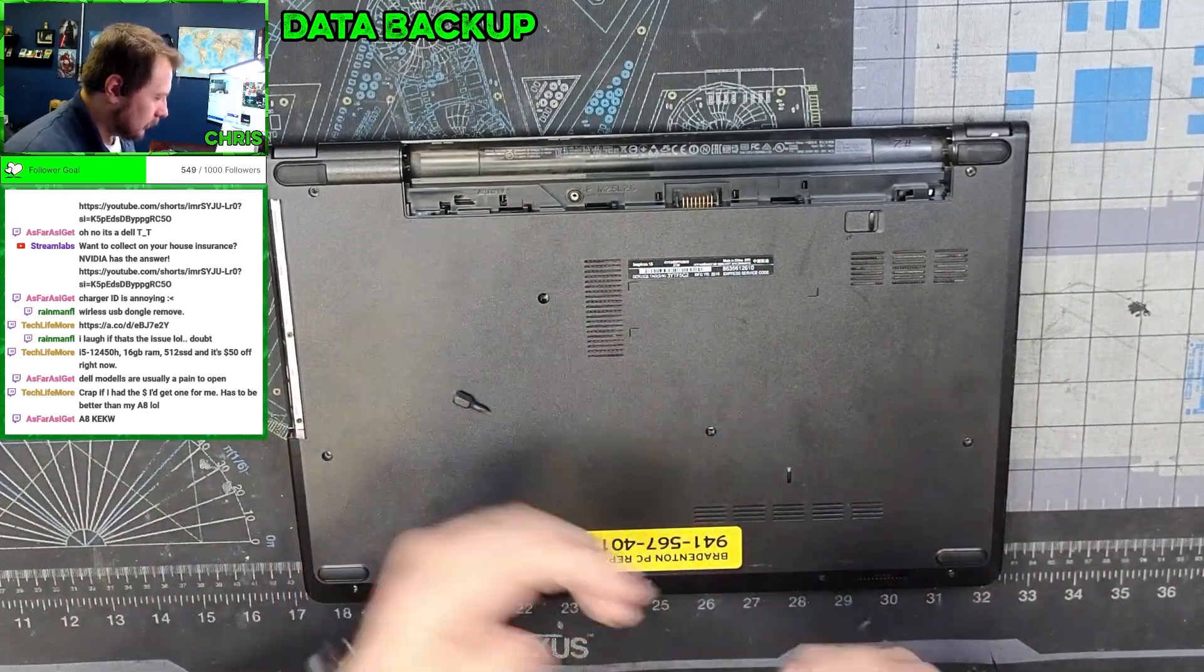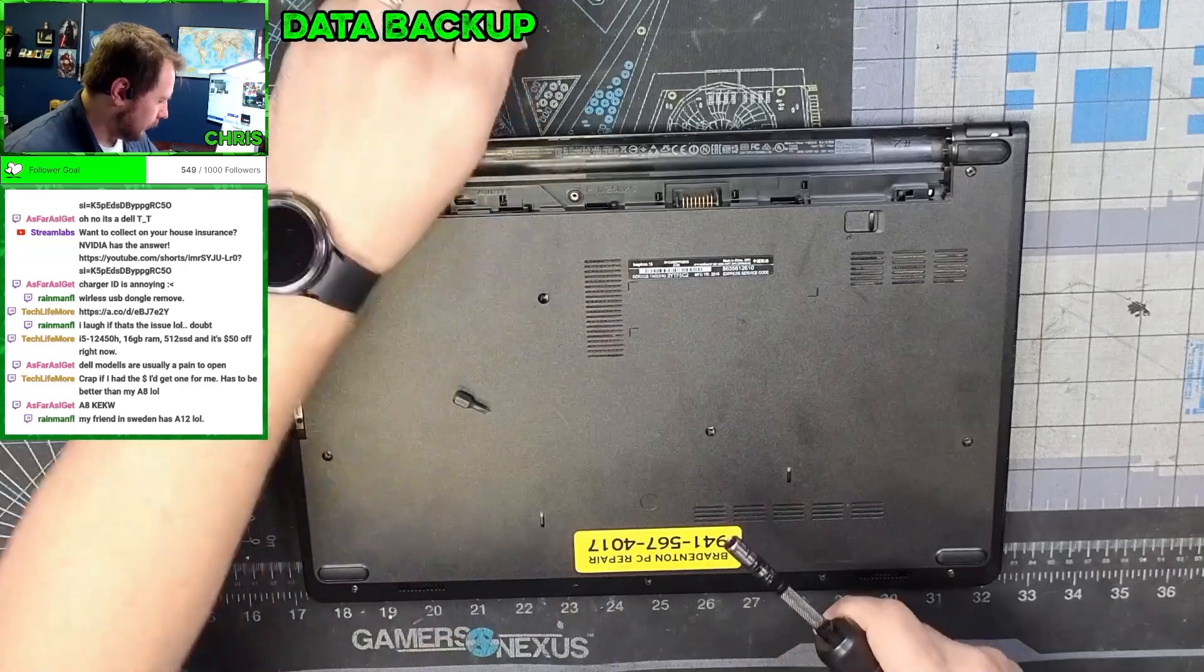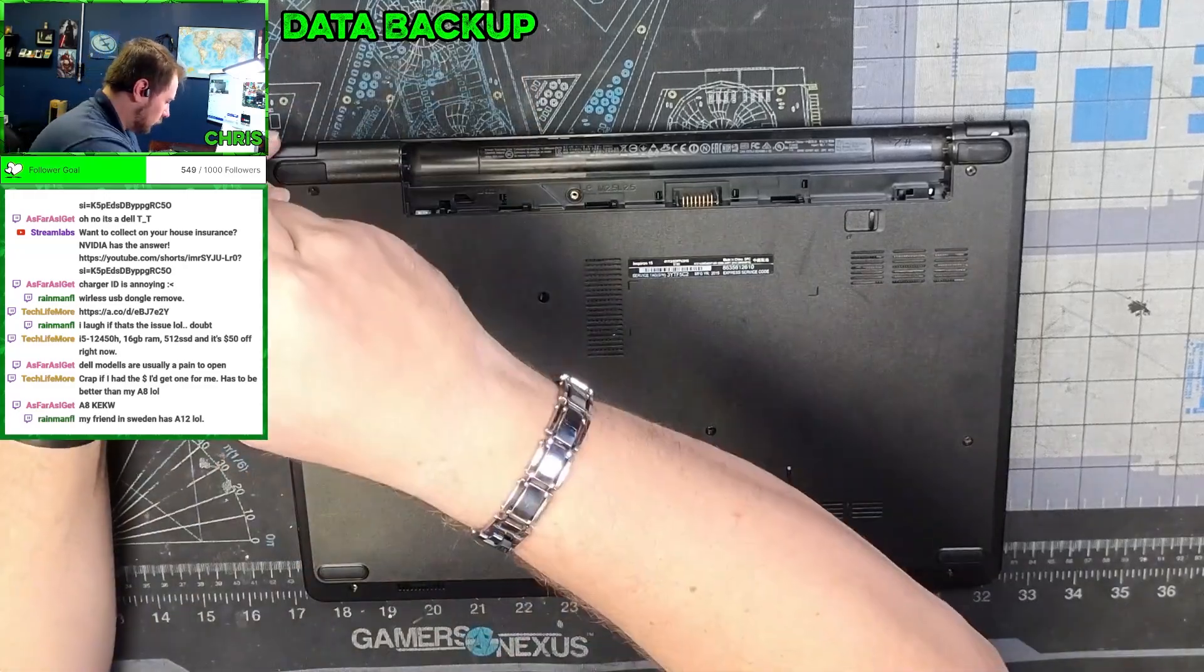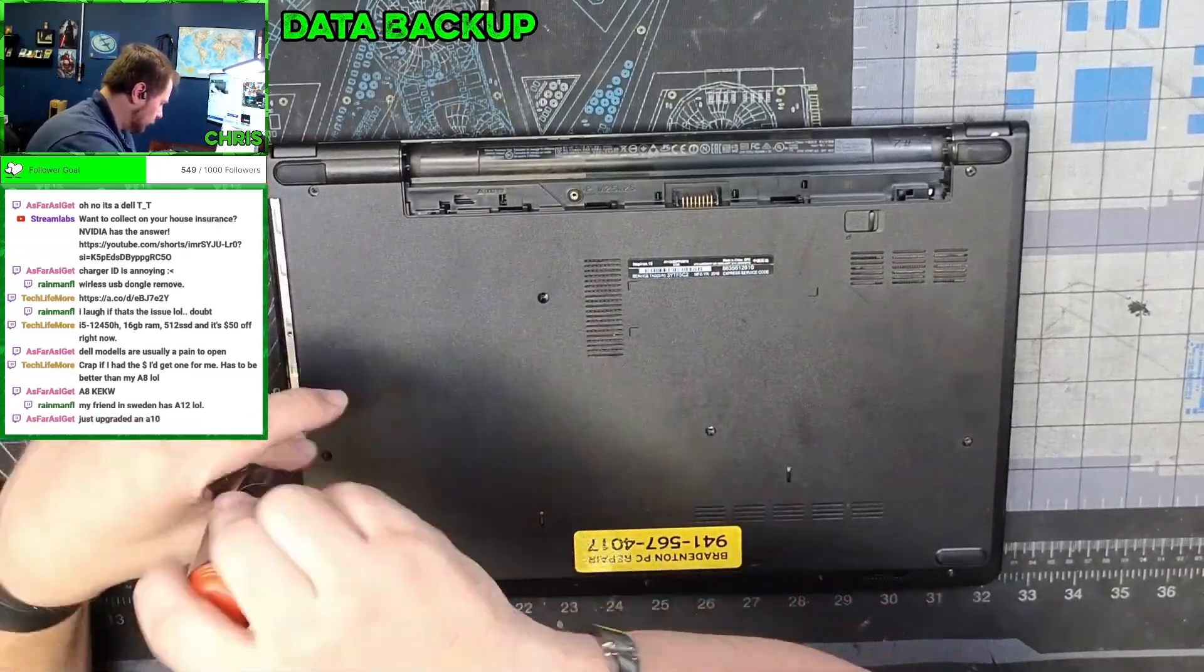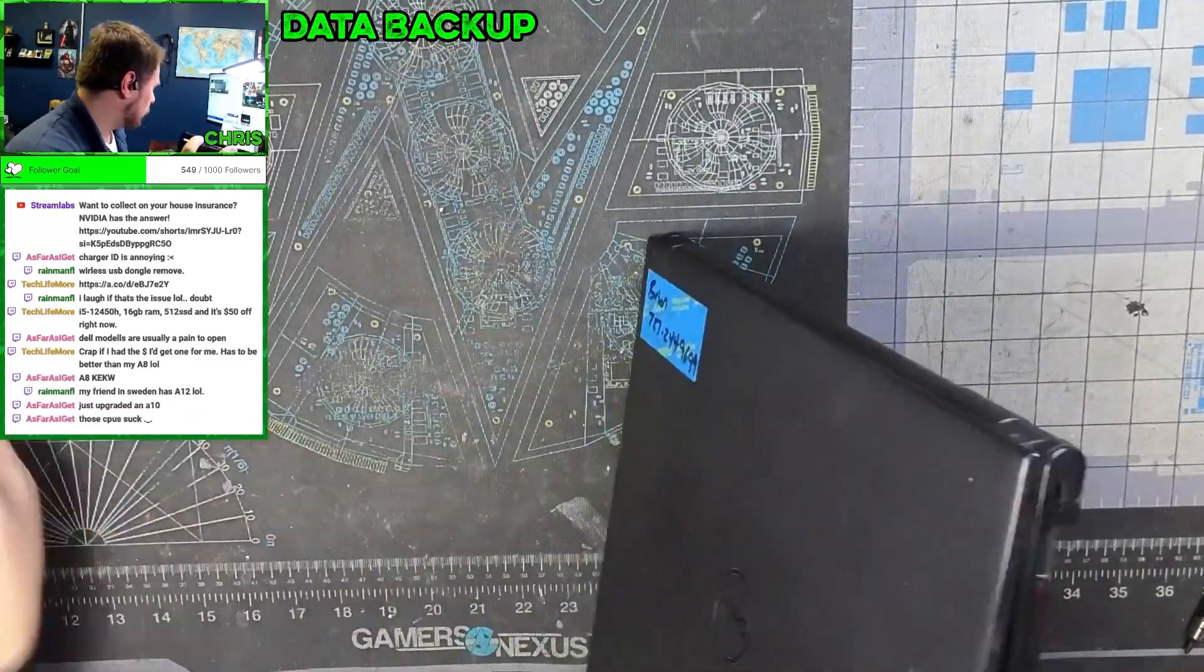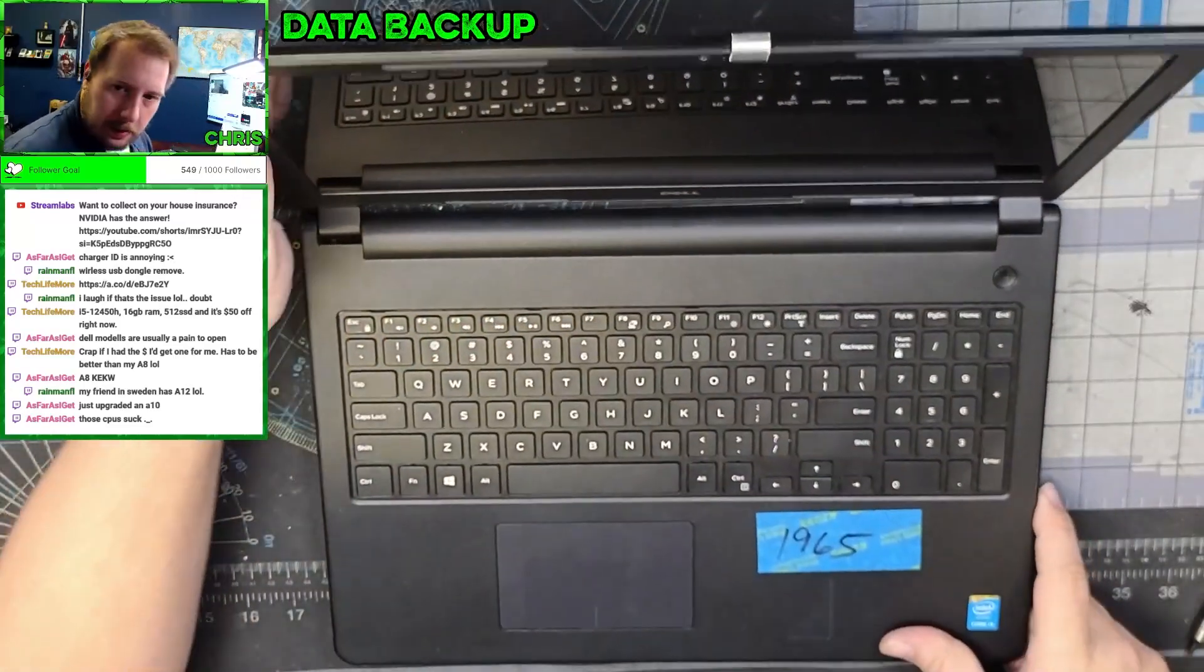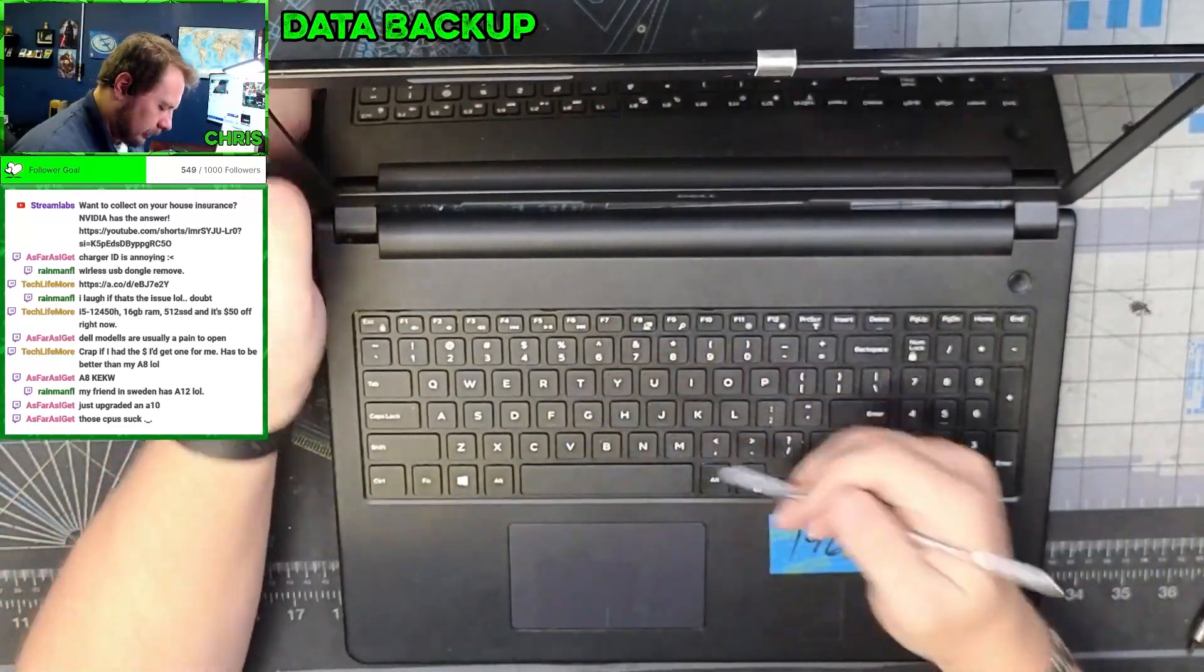We have three screws underneath here in the battery tray, so you're going to need a little bit smaller tip.